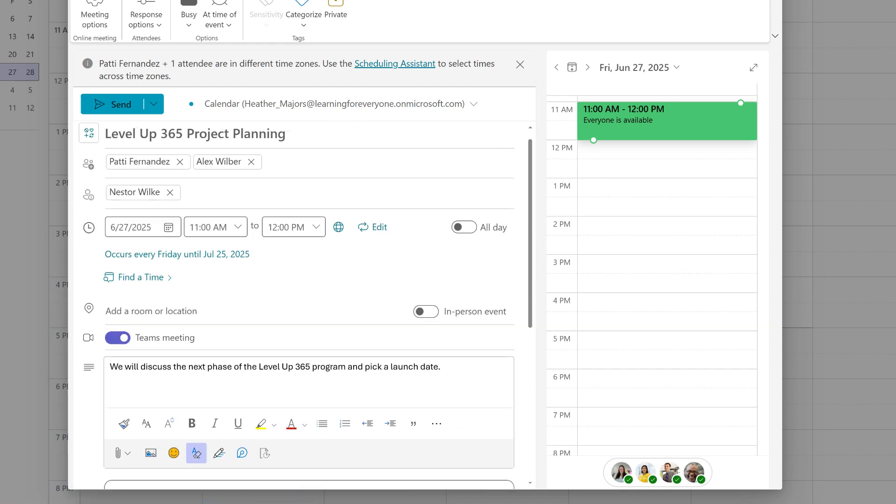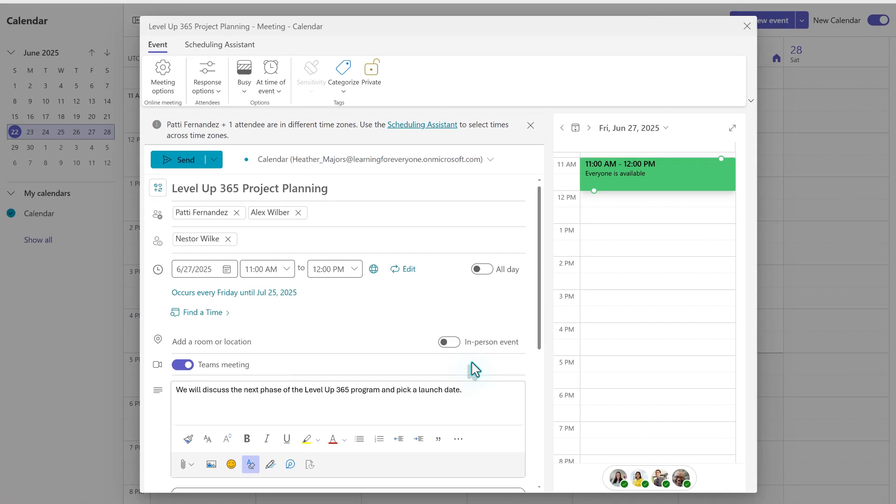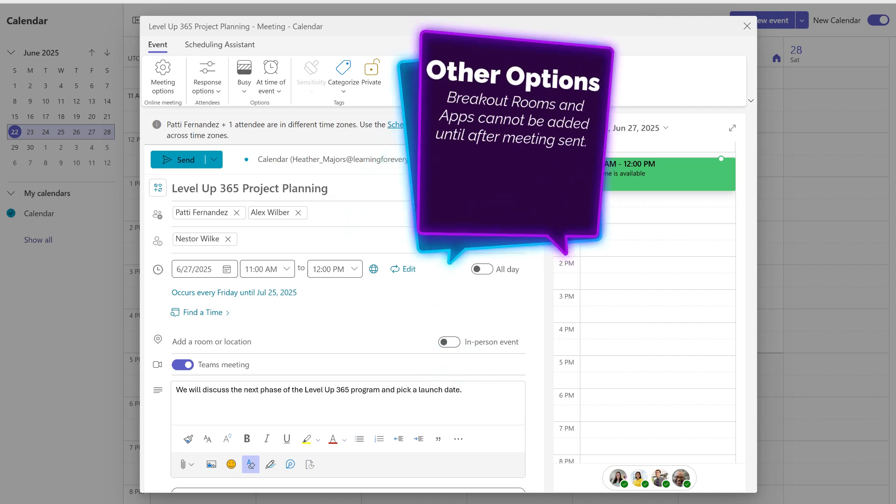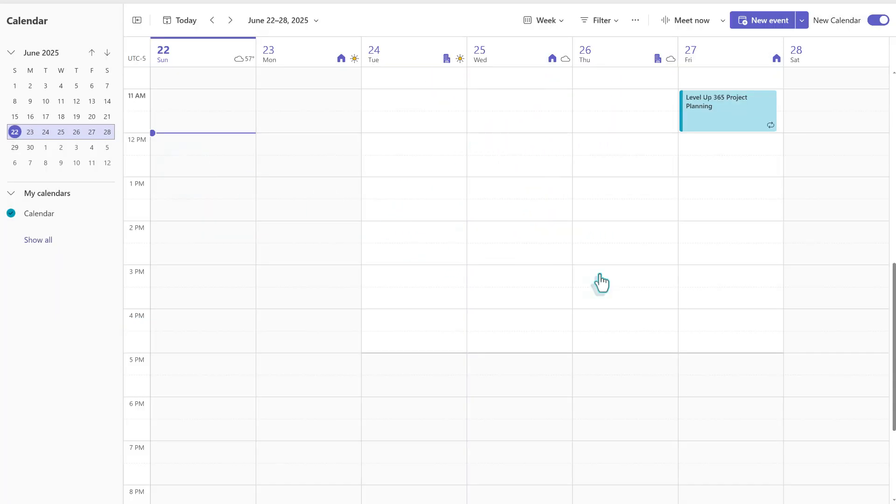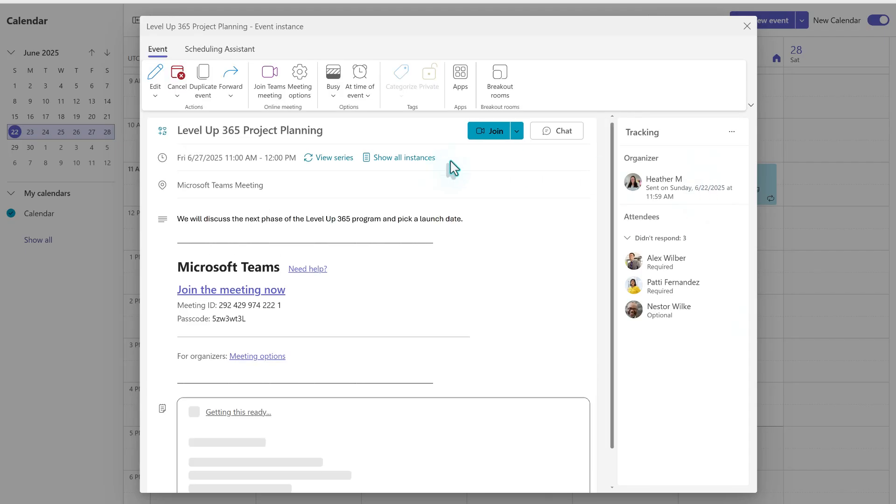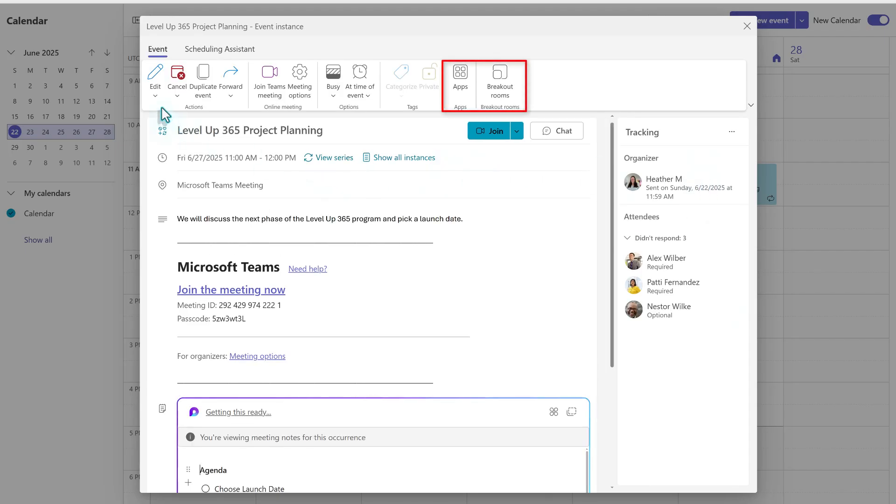Before we send the meeting, it's a good idea to take a look at all of the information and make sure that it's accurate. Also, I would like to point out that there are a couple of choices that are not going to be available until you add at least one person to the invite field and then send it. Now that the event has been created, if we go back to the calendar and open the meeting again, you will see that in the toolbar at the top, there are additional options for creating breakout rooms and adding apps.